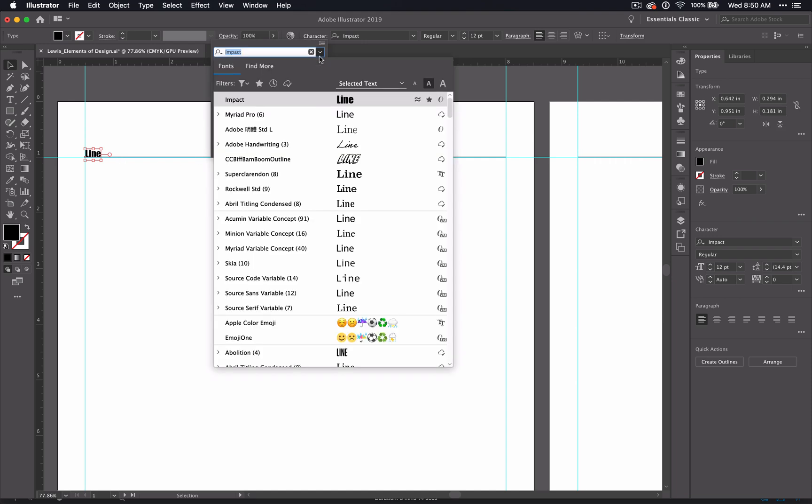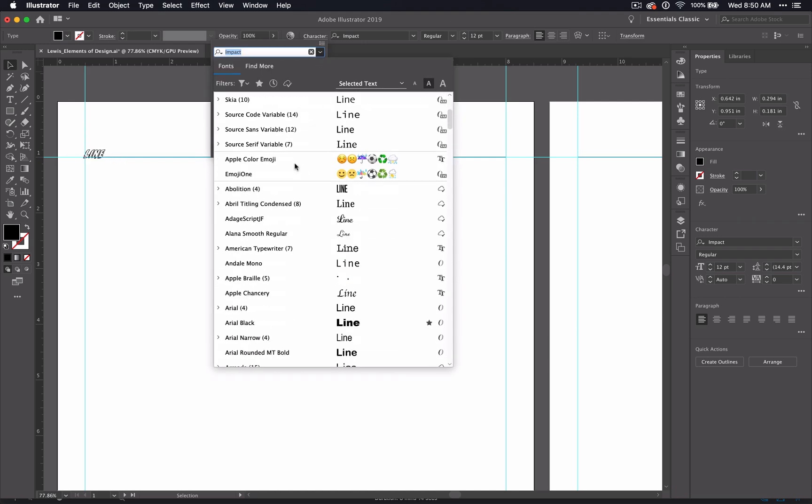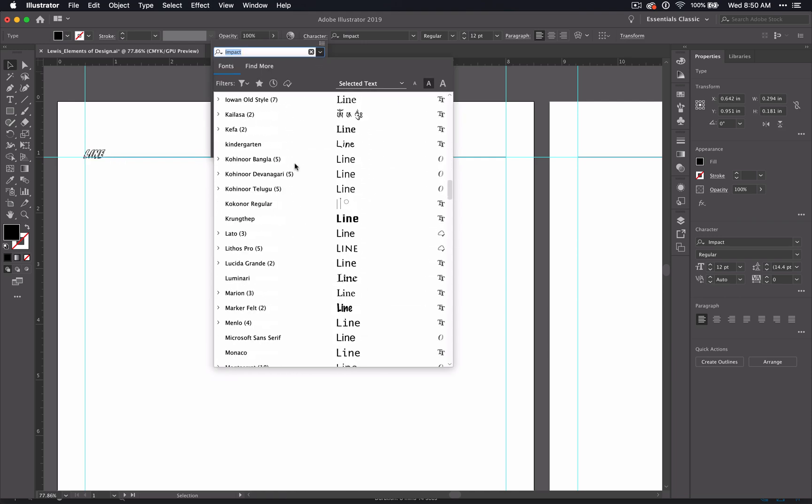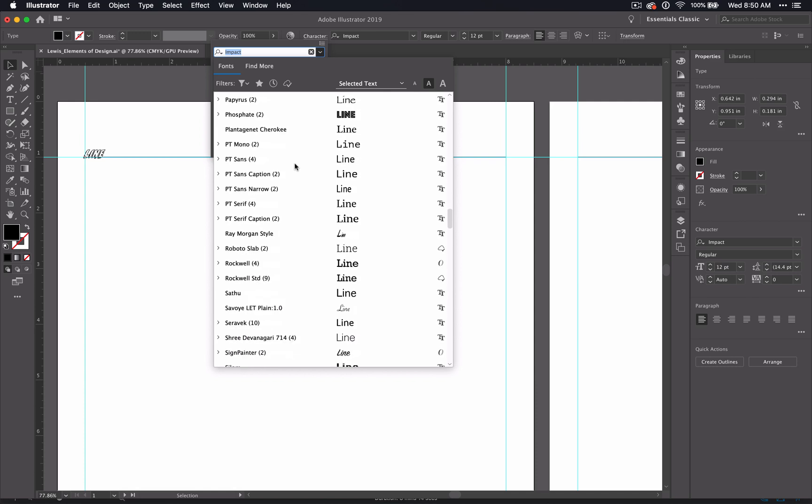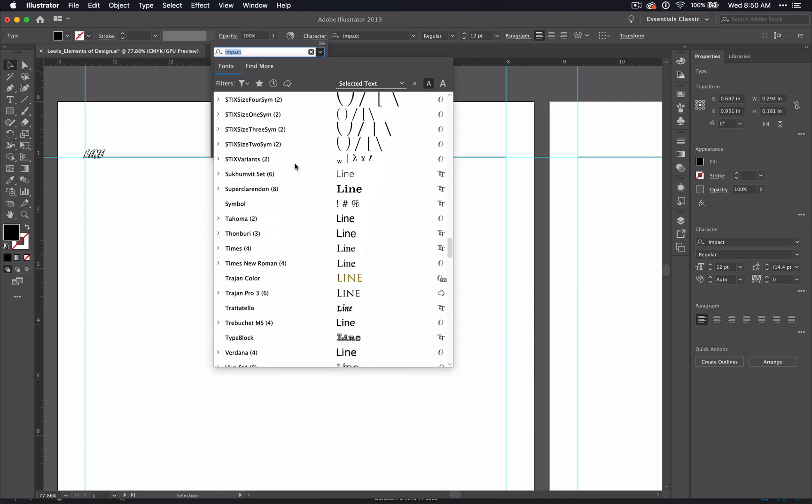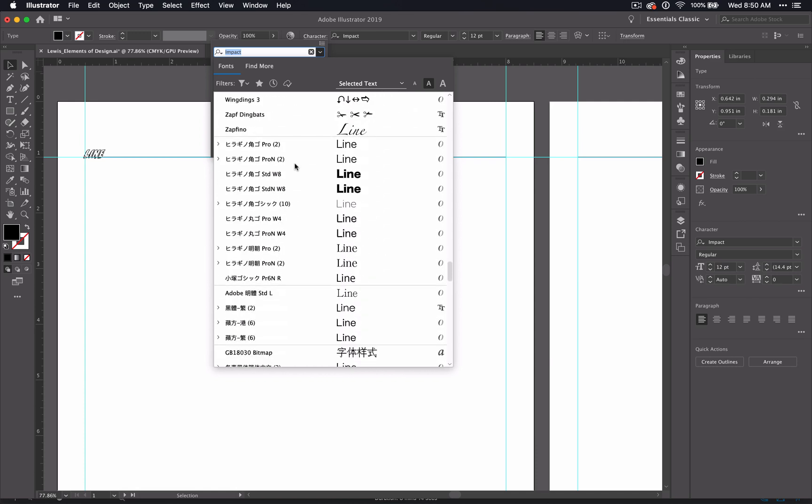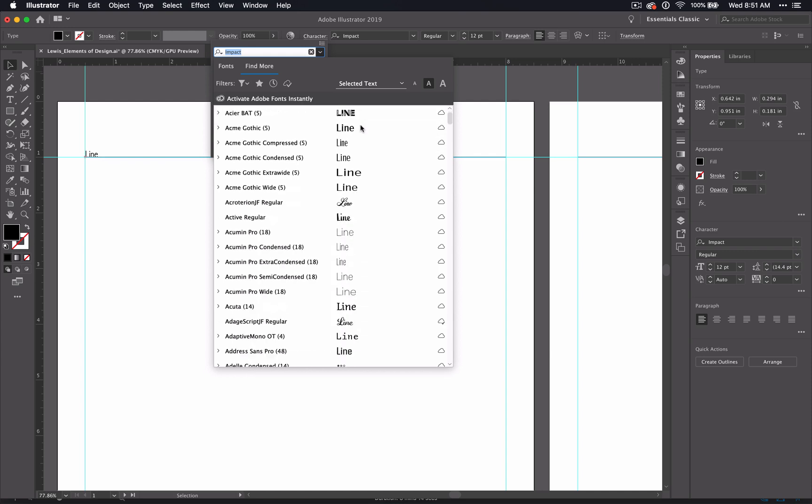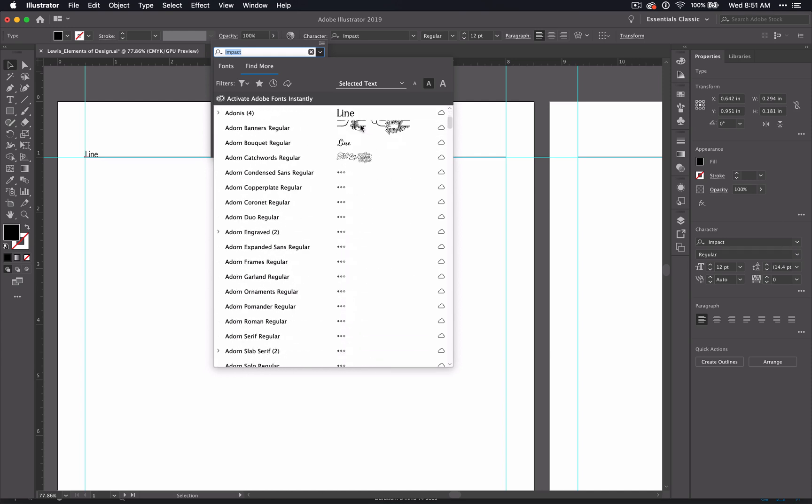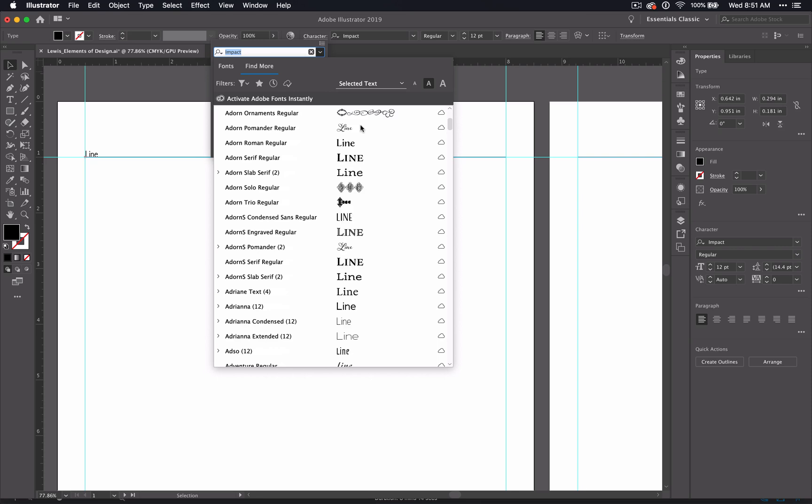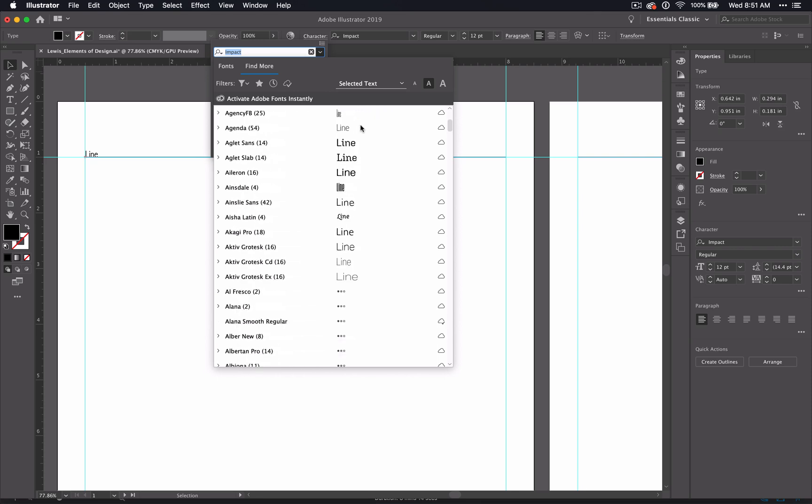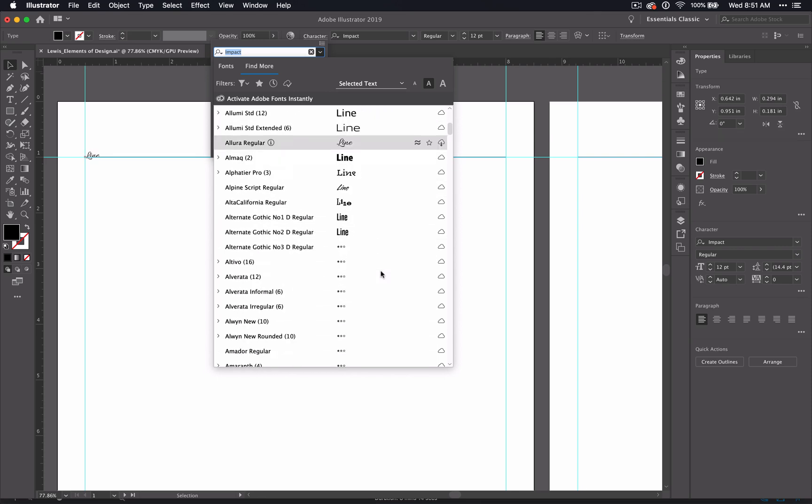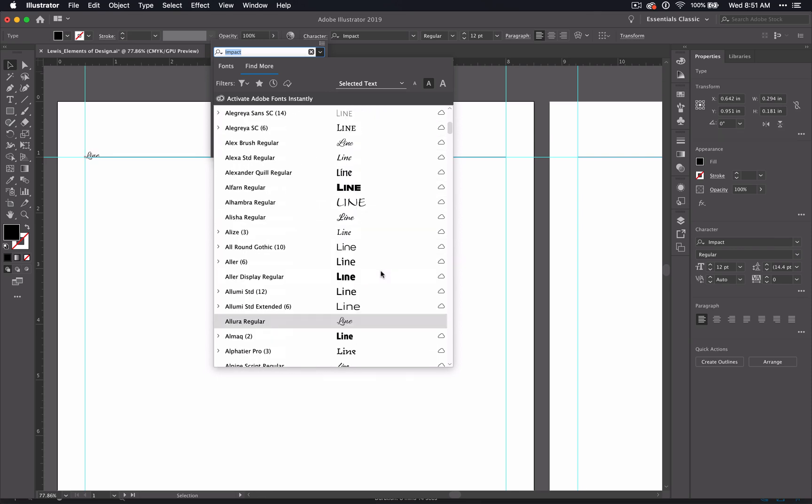But let's say that you've scrolled through all of these and you have not found the right font. It just isn't there. Well, Illustrator has this Find More option. And these, you'll have to be connected to the internet, but these will allow you to download fonts from online. And there are a lot of options. And if you have a slow computer, it might take a minute for it to load as you're going through them.